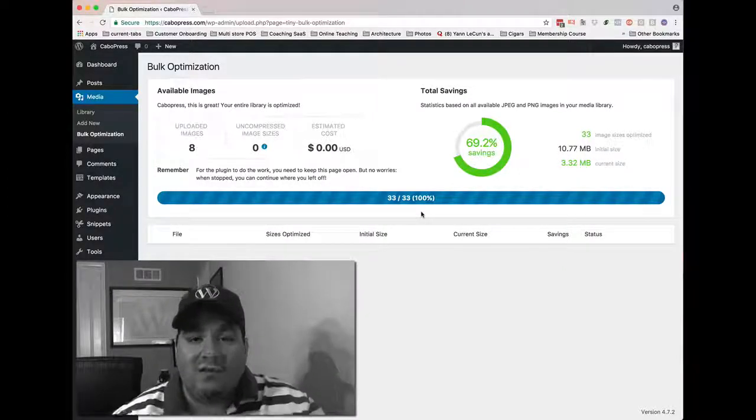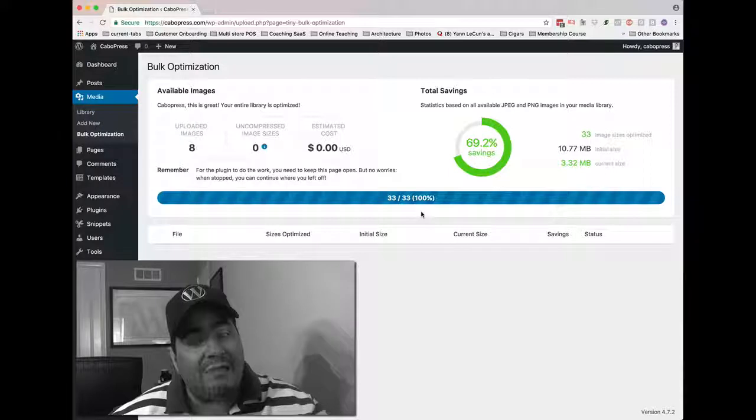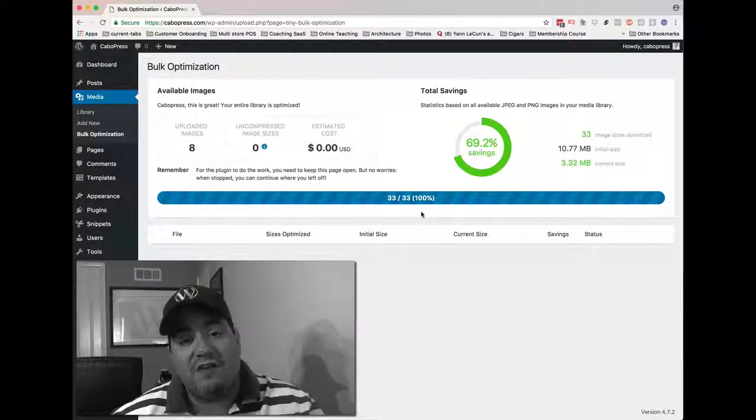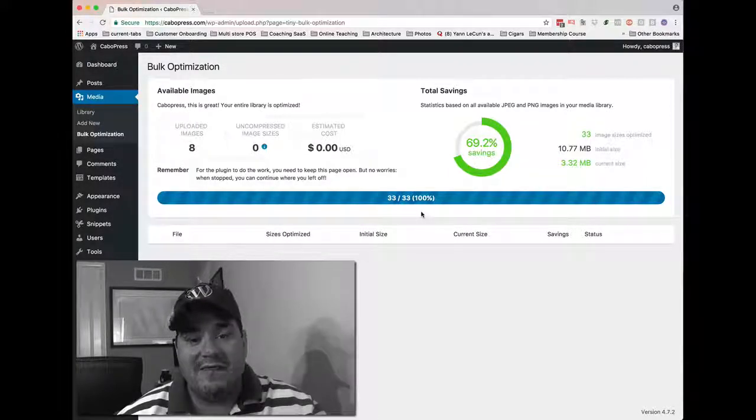All because we want your webpages to load up fast, and because we're taking care of image compression for you. Thanks.